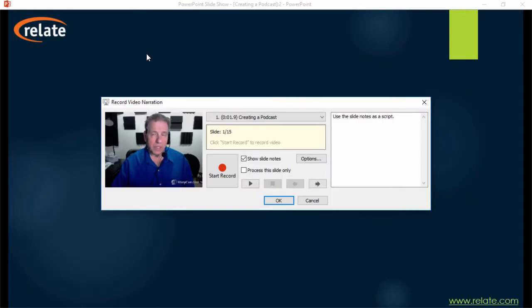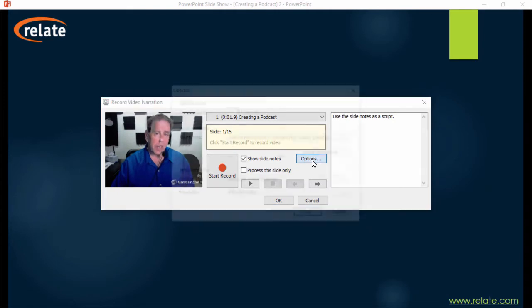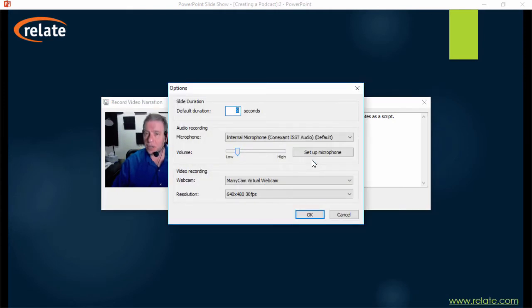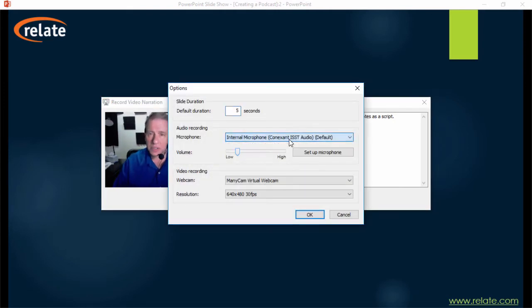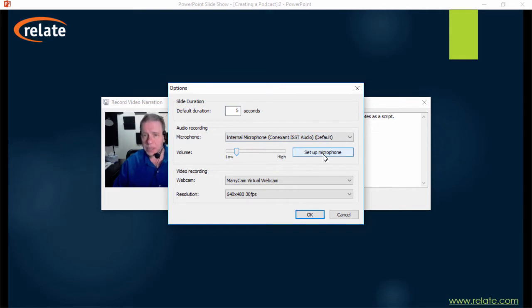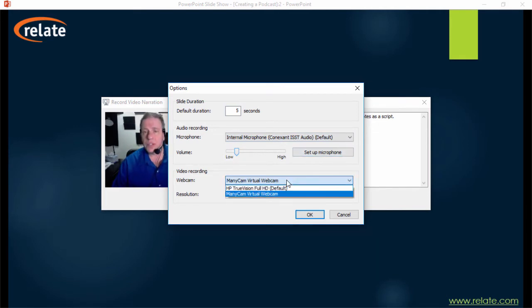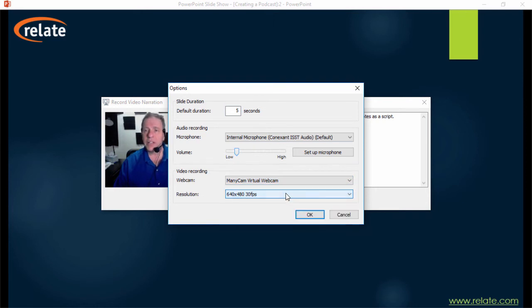To set up your hardware, click Options. Here you can select a microphone, adjust the volume, and even auto-configure it with a wizard. You can also choose a webcam and a resolution here.